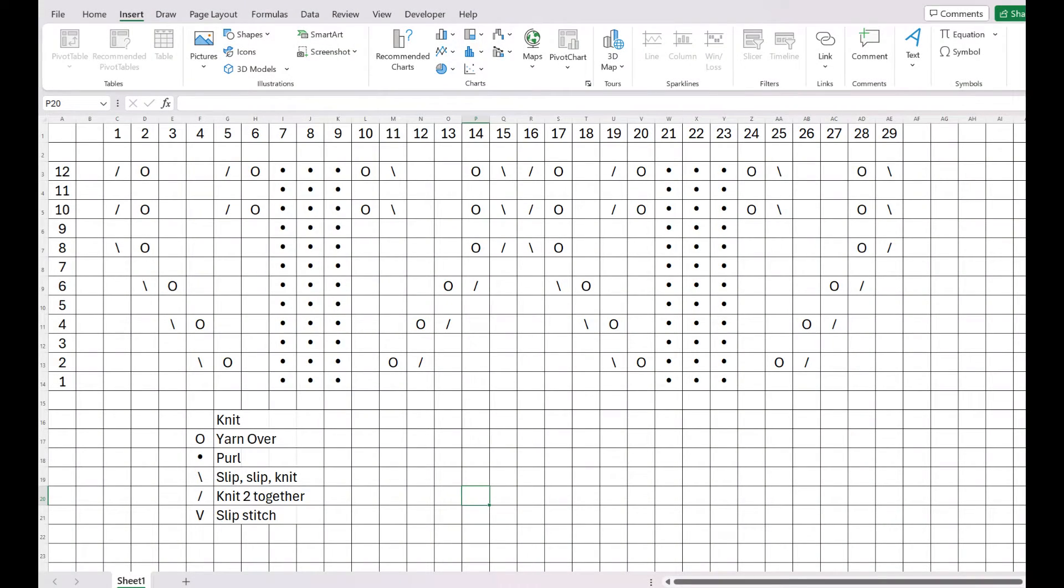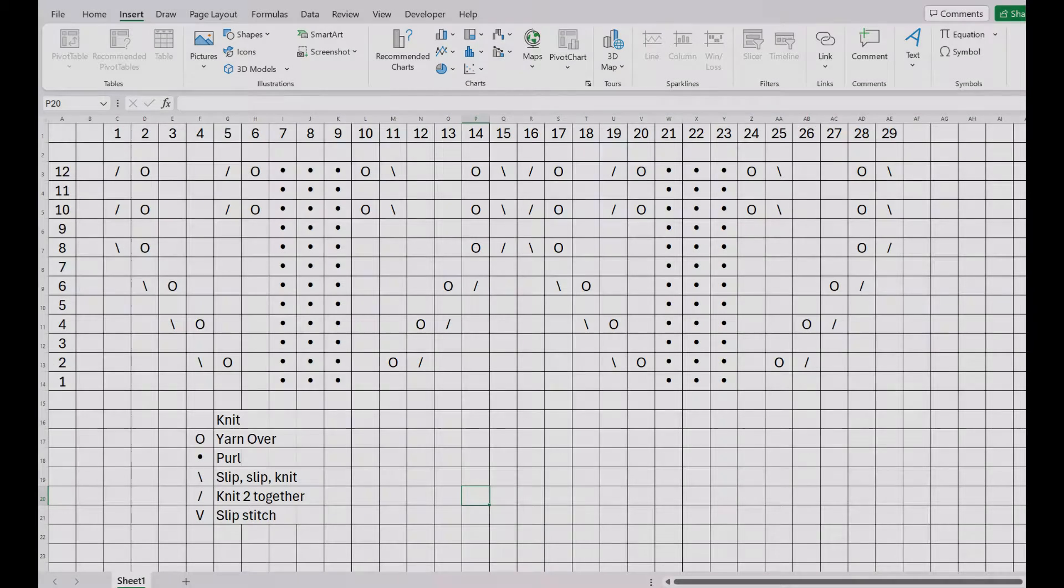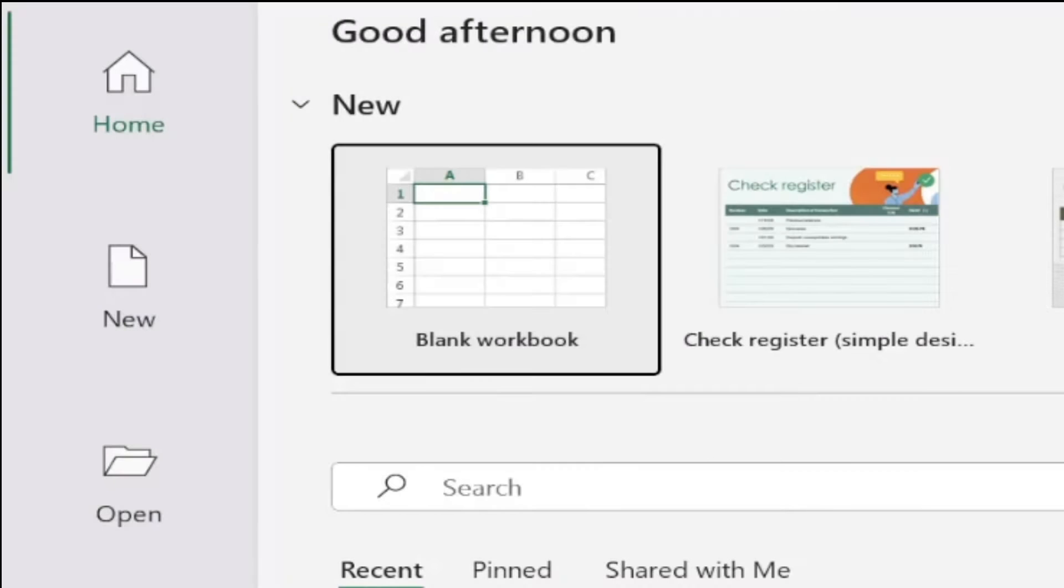Hi, in this video I will show how I made a simple knitting chart using Excel. First, open up Excel and click on Blank Workbook.